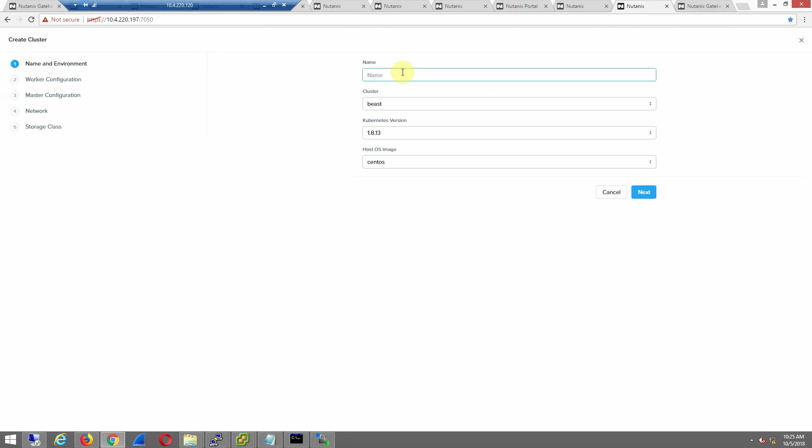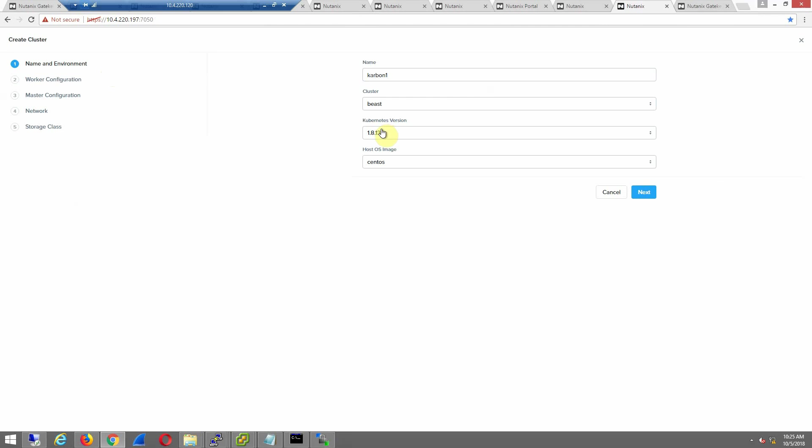Give it a name. Carbon 1. I have it tied to one cluster with Prism Central. If I had multiple Nutanix clusters, they would show up here.